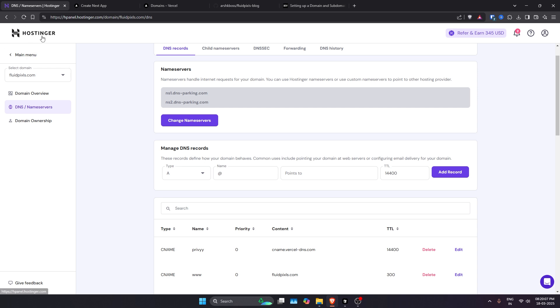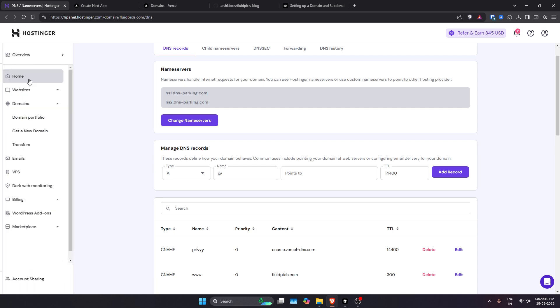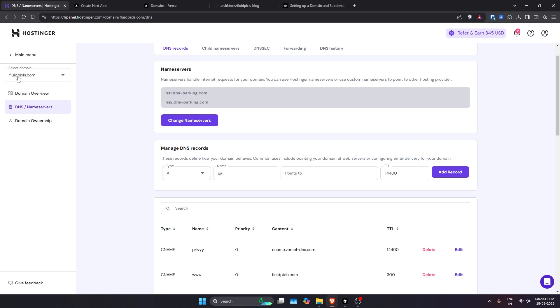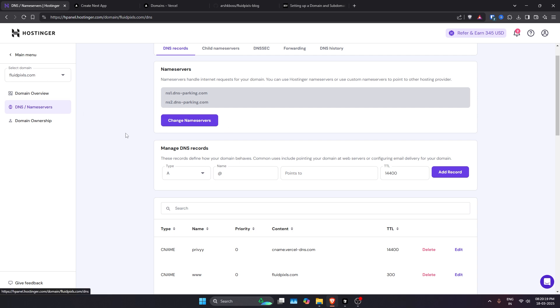How you can do that is just go ahead and log into your domain provider. In my case, I'm using Hostinger. Then you need to go to your domain sections, then go to domain portfolio, then open that particular domain. I have opened it already.